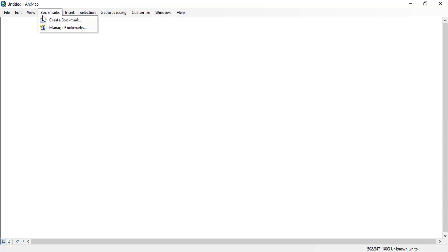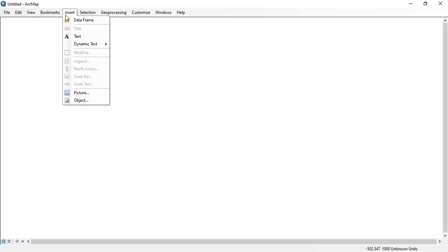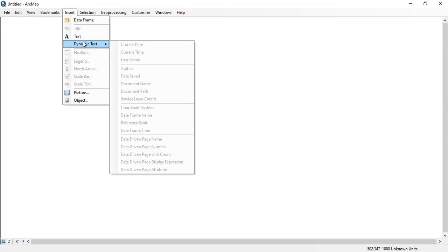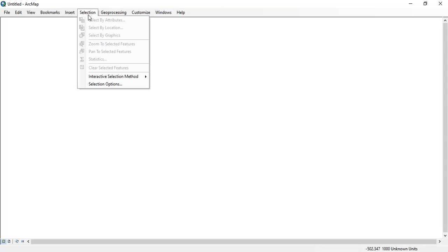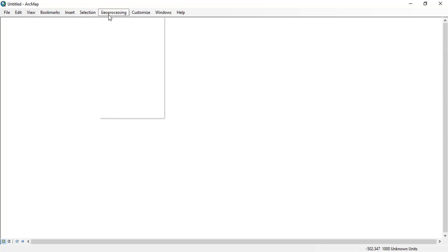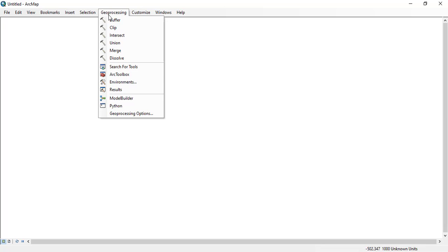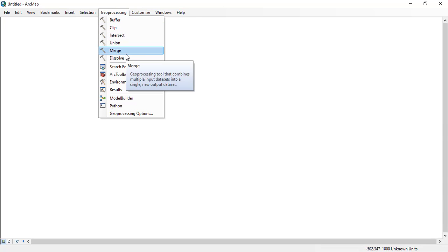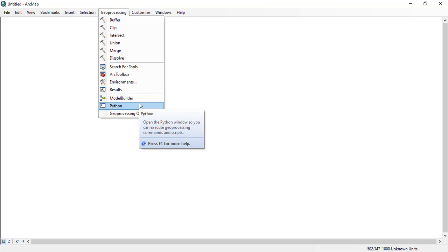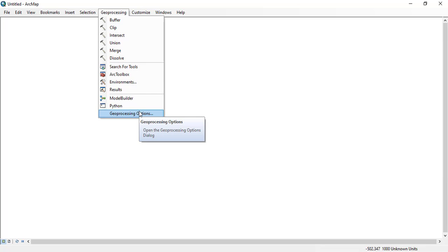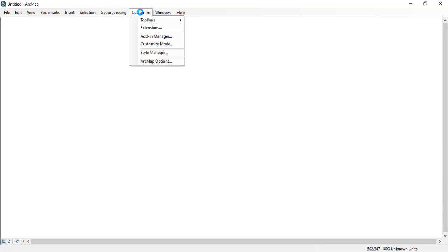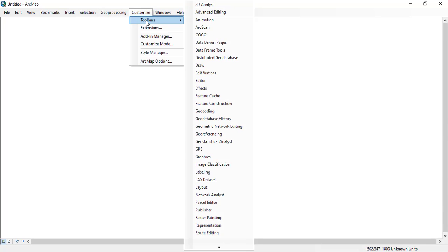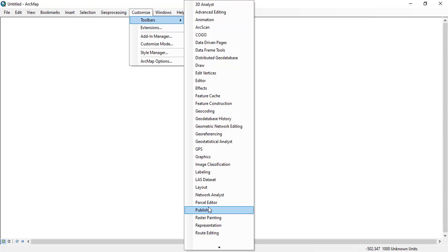View, bookmarks, insert - you can see in the insert different options like pictures, etc. Selection, geoprocessing, buffer, clip, intersect, etc. Coming towards customize, here you can see toolbars. In the toolbars there are too many tool sets.